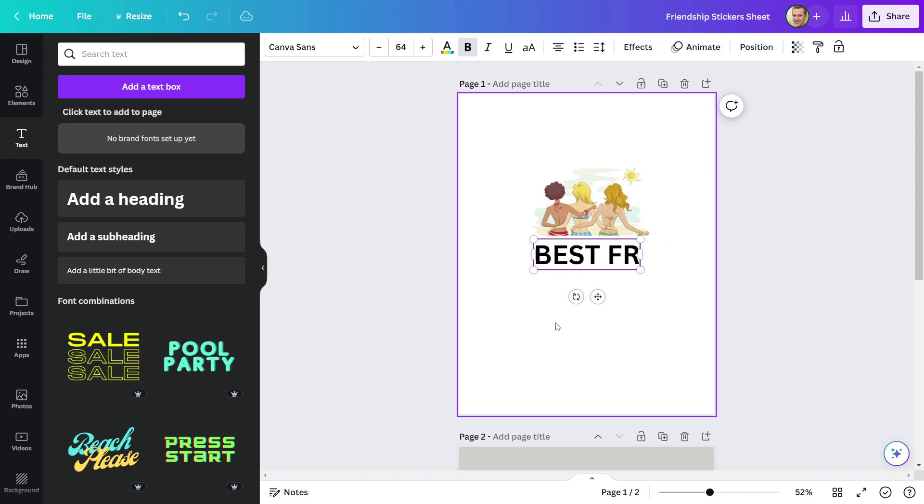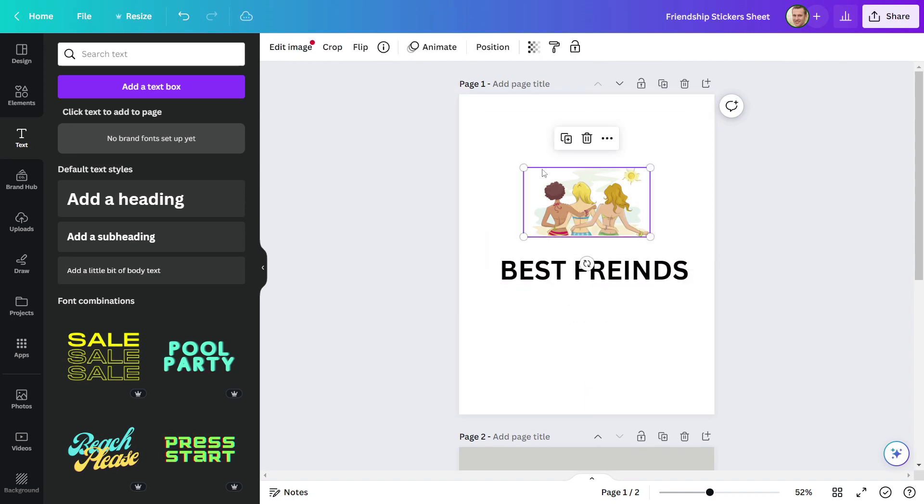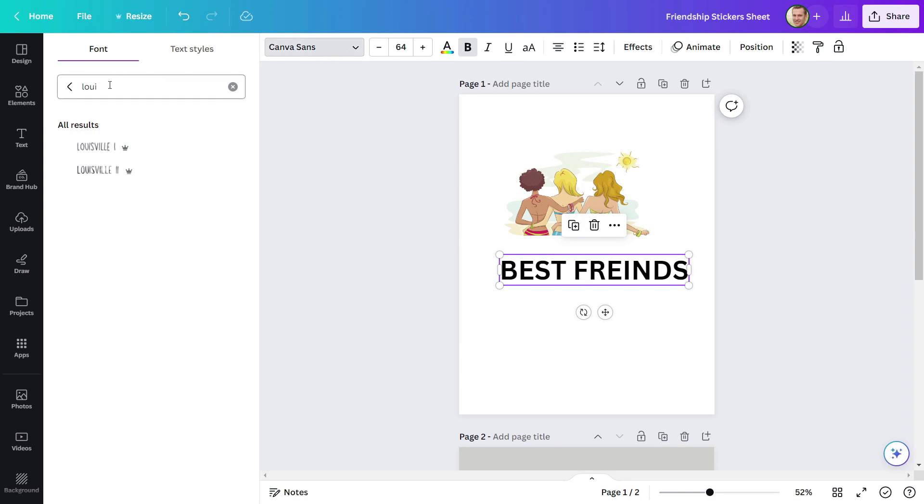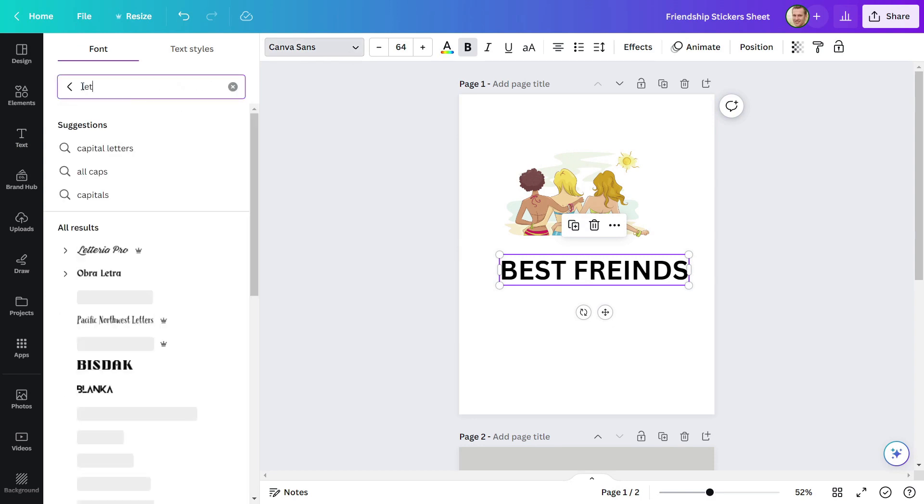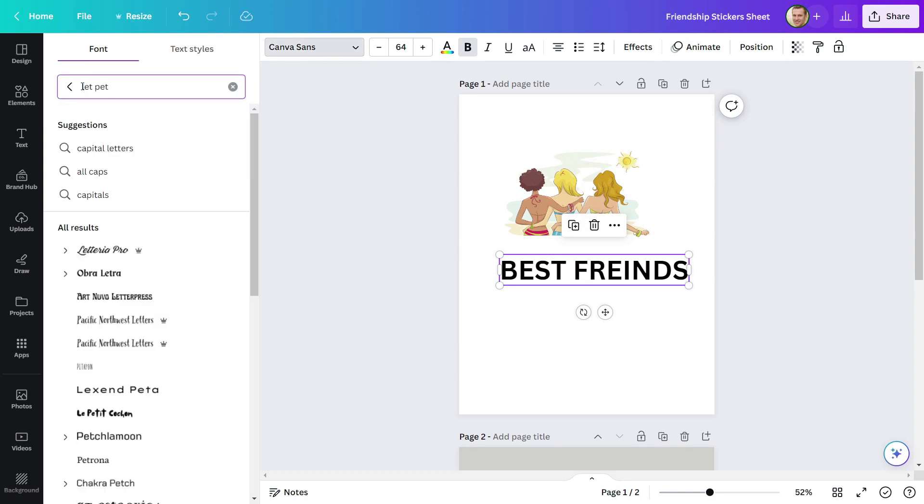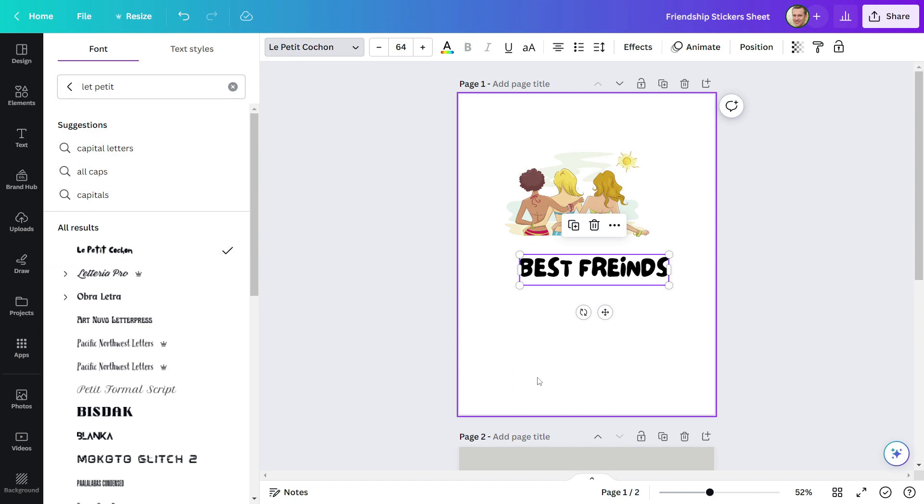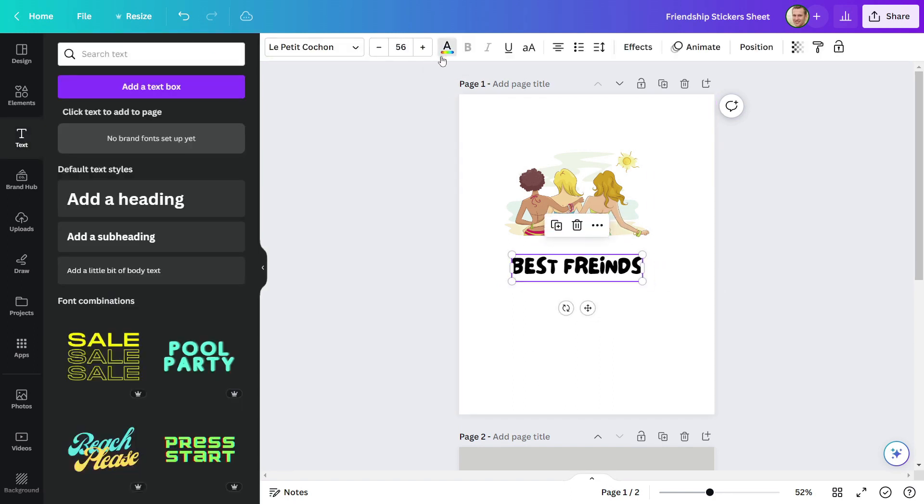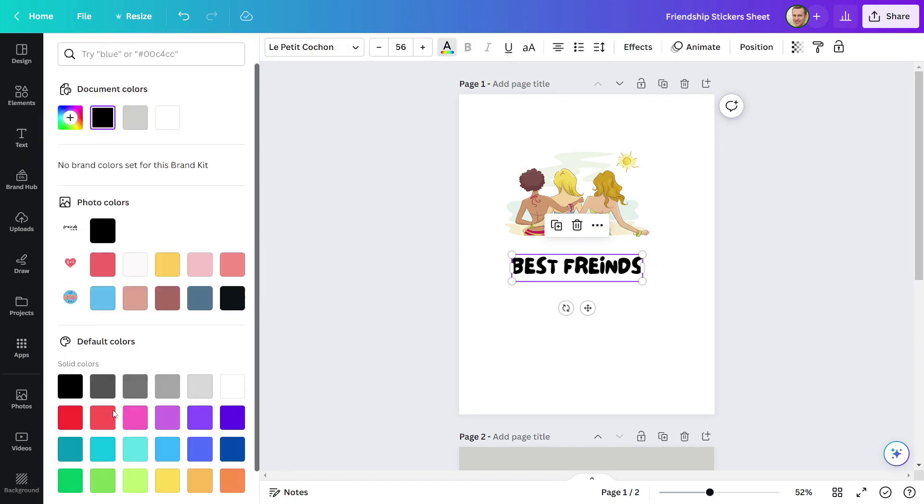I'll now add text to this element. For this design, I'll write 'Best Friend's' text. Then use the Let Petit Conchon font.